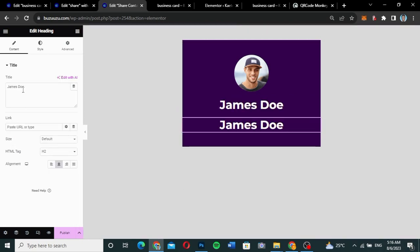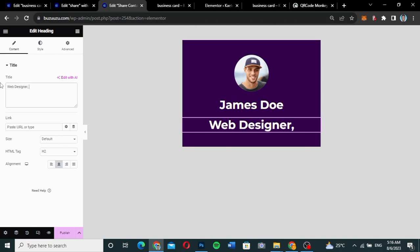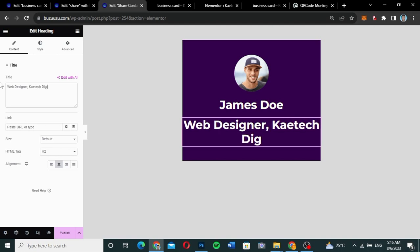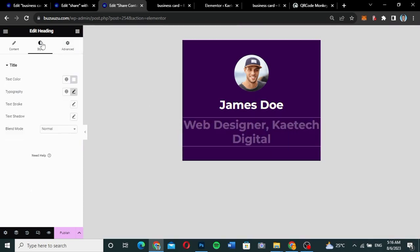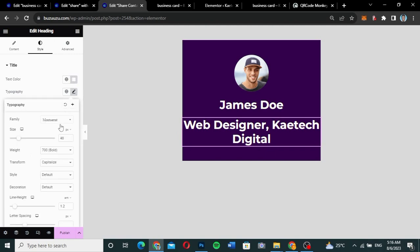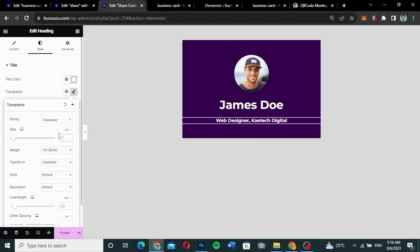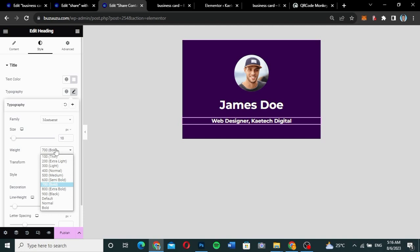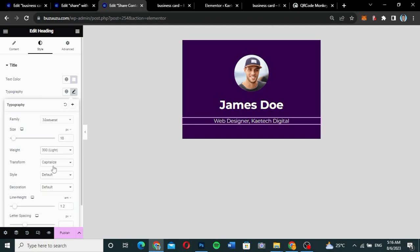I'll write 'Web Designer, Kae Tech Digital' in the duplicated heading. Then I'll go to Style, change the size to maybe 18, and set the font weight to Light. I'll also adjust the spacing so this heading is closer to the one above it.